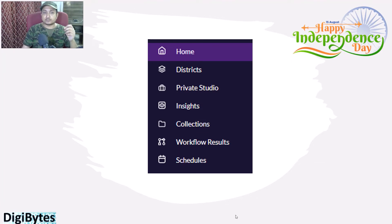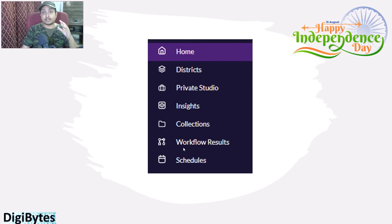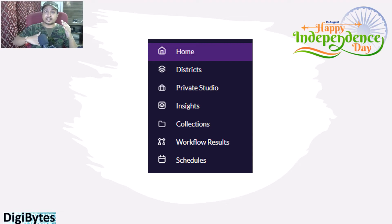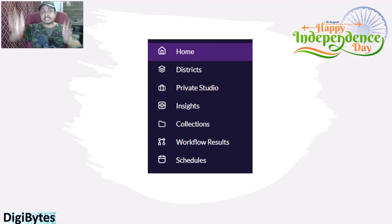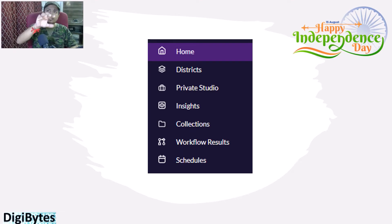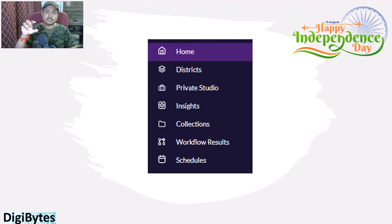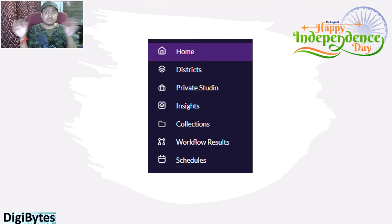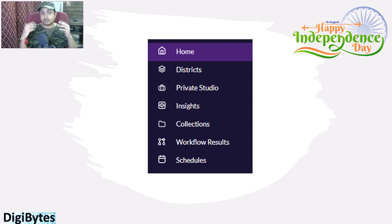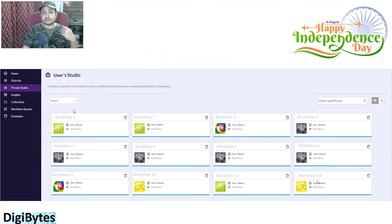Last but not least, Schedules. In the Schedules screen you can see whatever workflows you have created schedules for. You can see them in a list view where you can see at which location the workflow is, at what time it has been scheduled, who is the owner, and many more things. We will see in the next slides what these different screens look like.